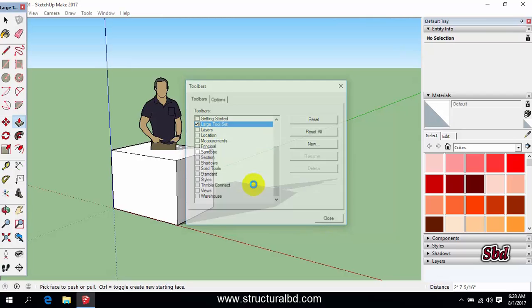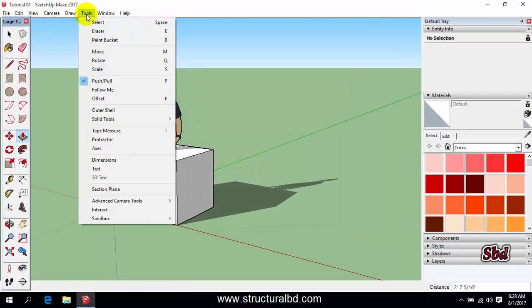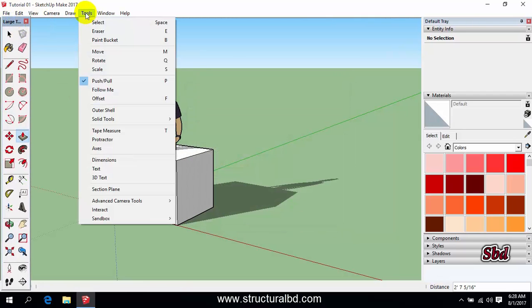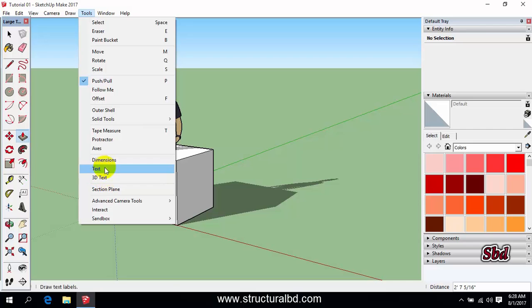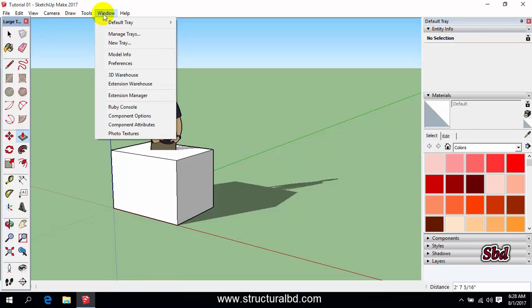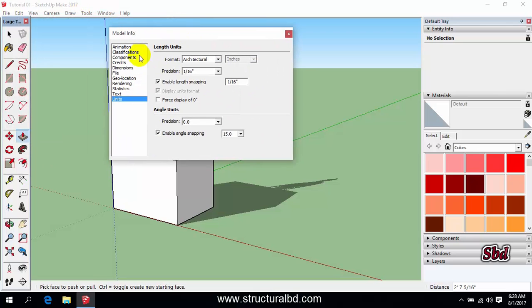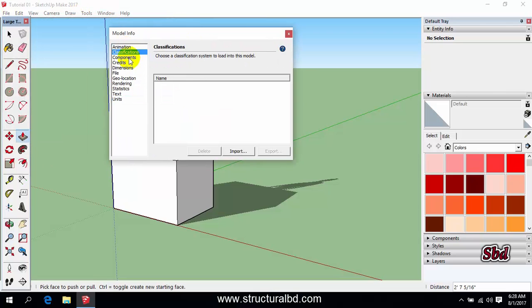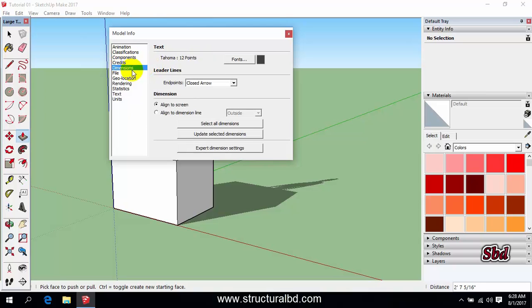And going to Tools you can see there is some other options: select, move, noted, text, dimension, etc. And going to Window you can access some other options. The first, if you go to Model Info, then you can see here various options here for the dimension.